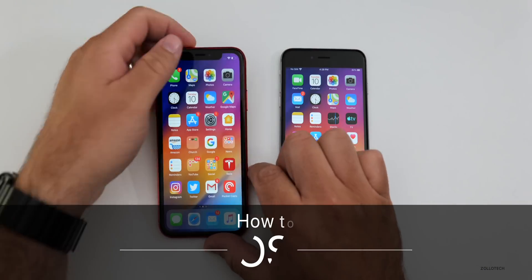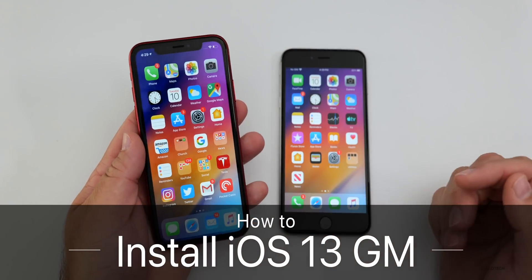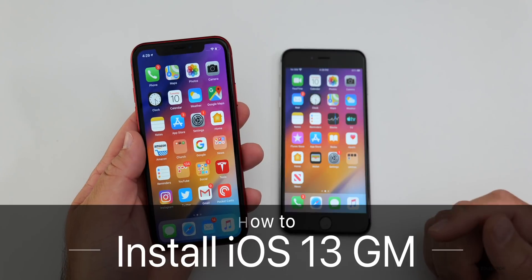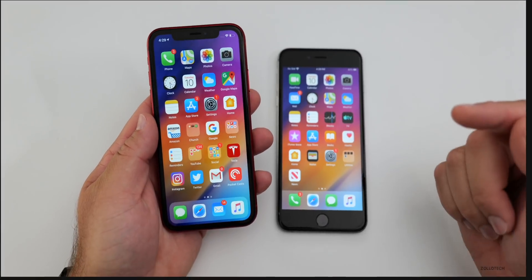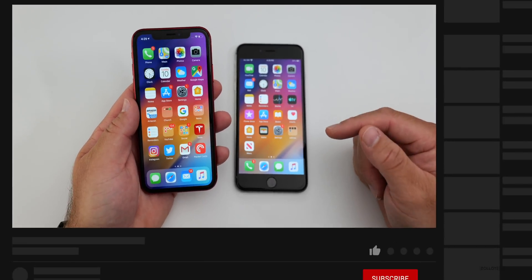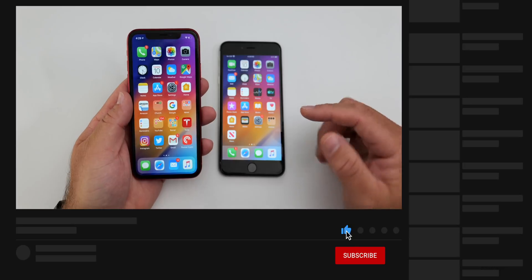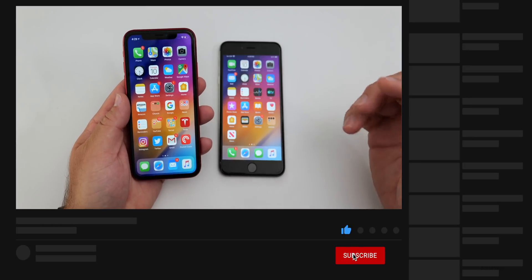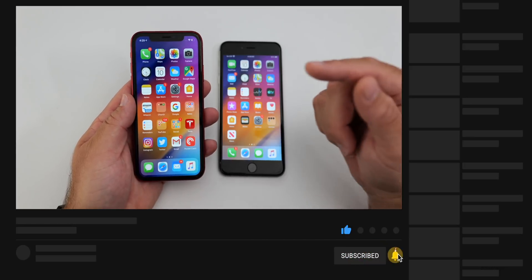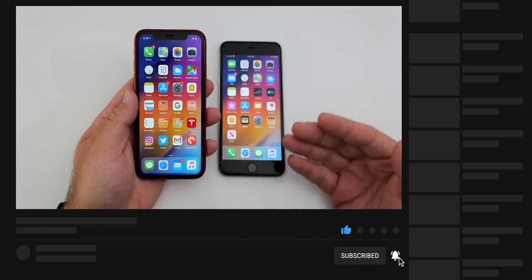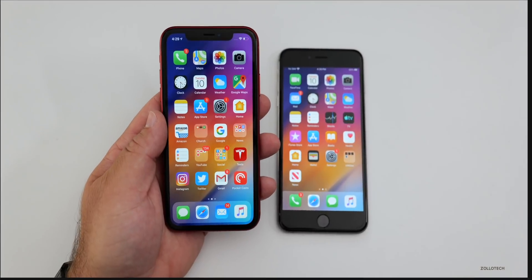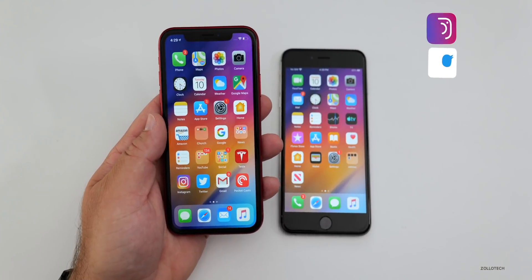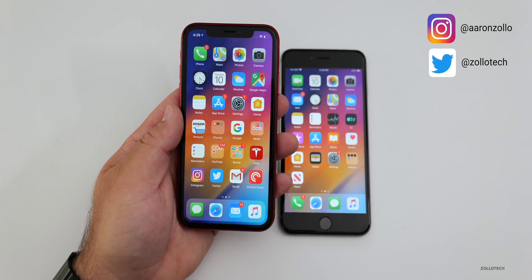Hi everyone, Aaron here for Zollotech. Today Apple released iOS 13 GM or Golden Master along with iOS 13.1 Developer Beta 3. Many of you want to know how can I get the GM, which is the final version of iOS 13, and I wanted to show you how you can do that.